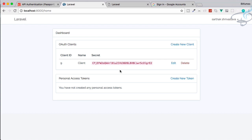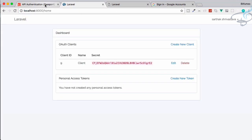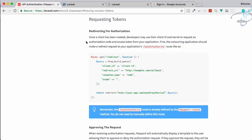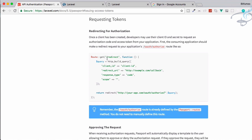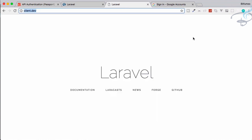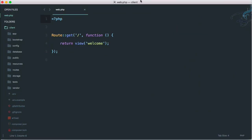This client is now created with a callback of client.dev/callback. But how do we get the token? To get a token we first have to redirect our user to this website. On the client website I have a button, so let's create that button.